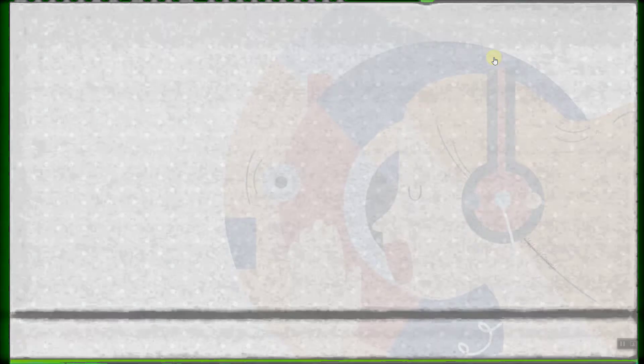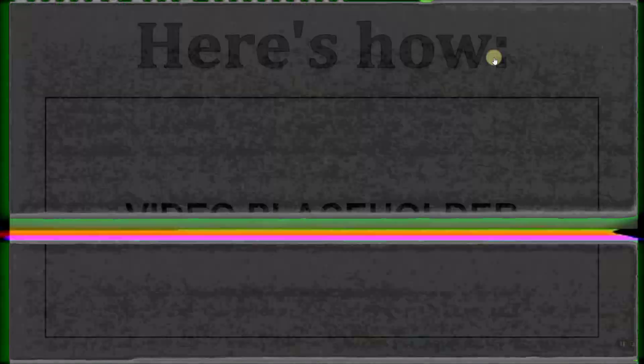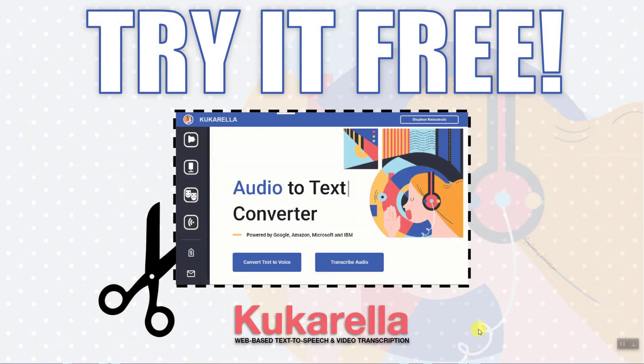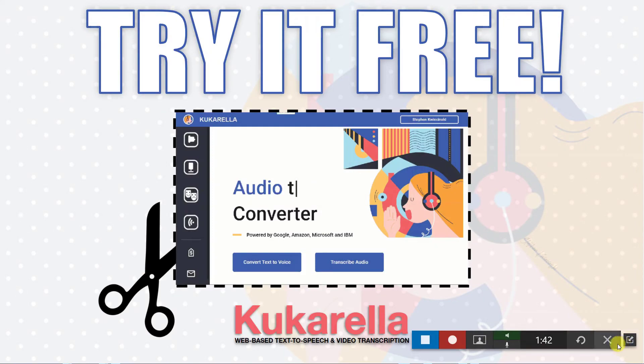I'm going to speed through this part and show you how to stop your recording once your slideshow is complete. Click the pause button on the Snagit toolbar, then click the blue button to stop the recording.